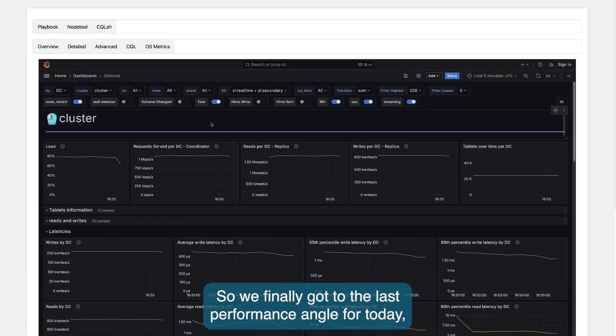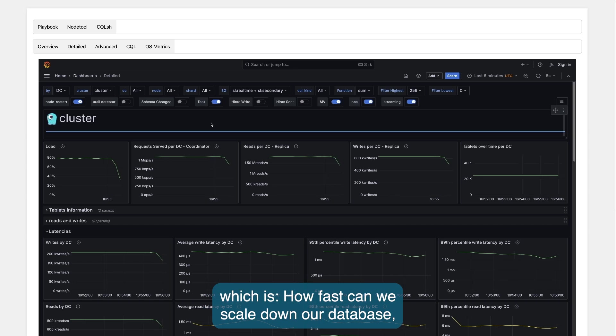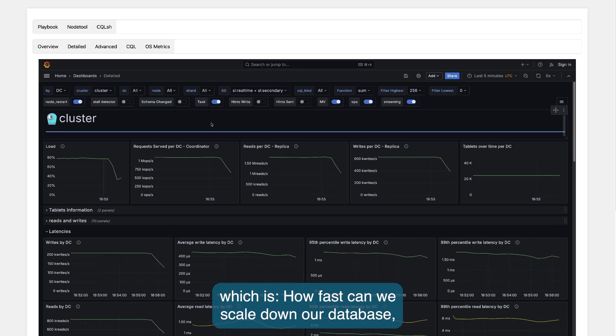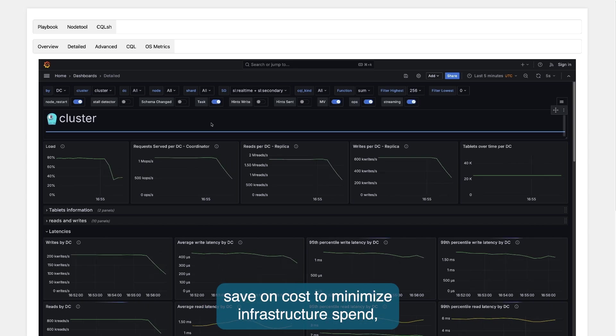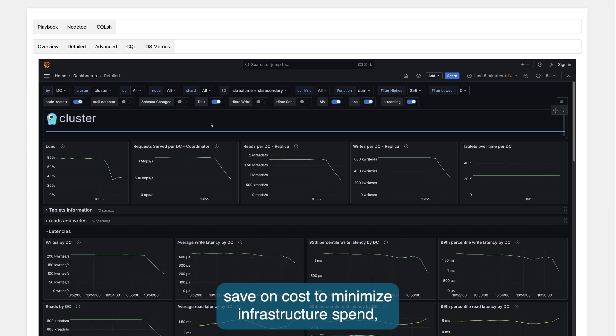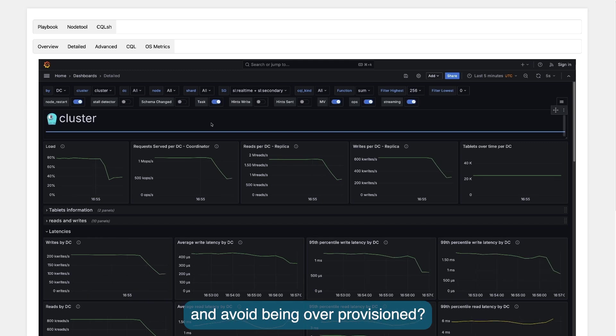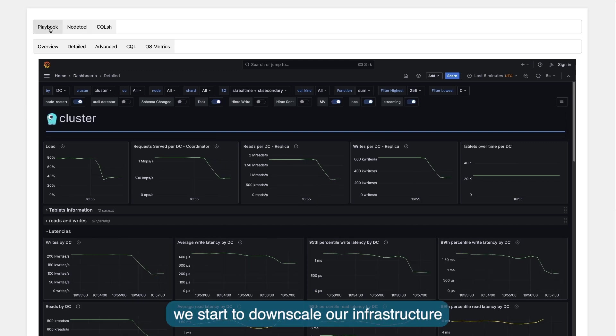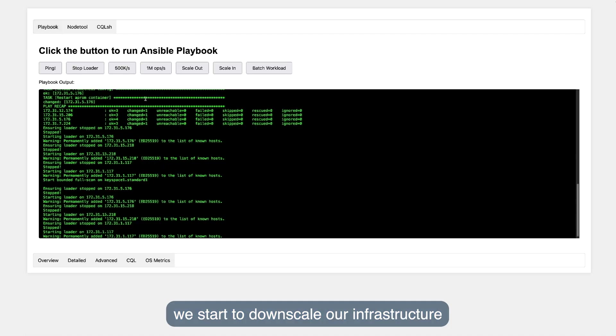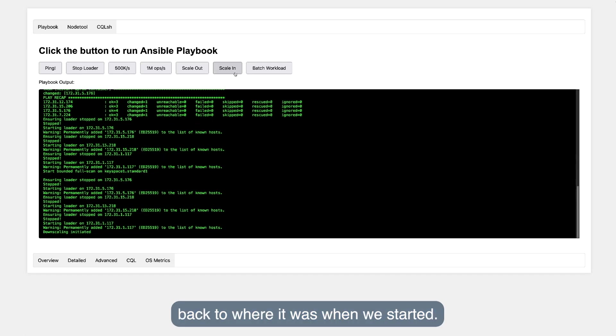So, we finally get to the last performance angle for today, which is how fast can we scale down our database, save on costs to minimize infrastructure spend, and avoid being over-provisioned. We ramped down traffic, and right after we start to downscale our infrastructure, back where it was when we started.